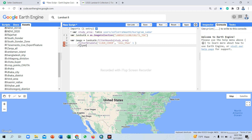Then we use the filterDate function to select our interested date range. We use filterDate with a start time and end time. For example, suppose we need from 1st January 2020 to December 31st 2020.